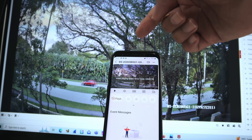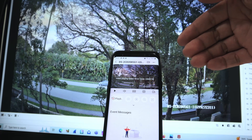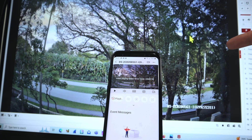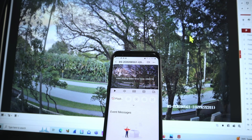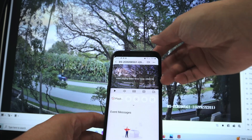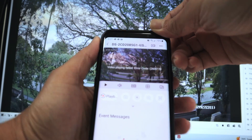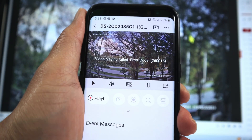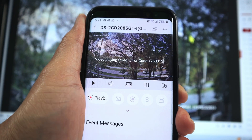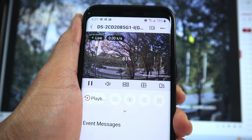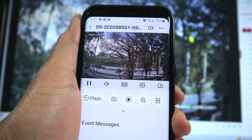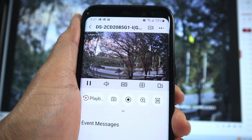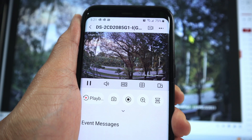As you can see here, I have my cell phone with Hik-Connect and there's the message: 'Video playing failed, error code 260015.' The camera is working in the background here on the web browser. That's the error 260015. When I click here to reload, it tries to reload — sometimes it gets stuck and doesn't work, sometimes it works and then the error comes back. So it's a random error.